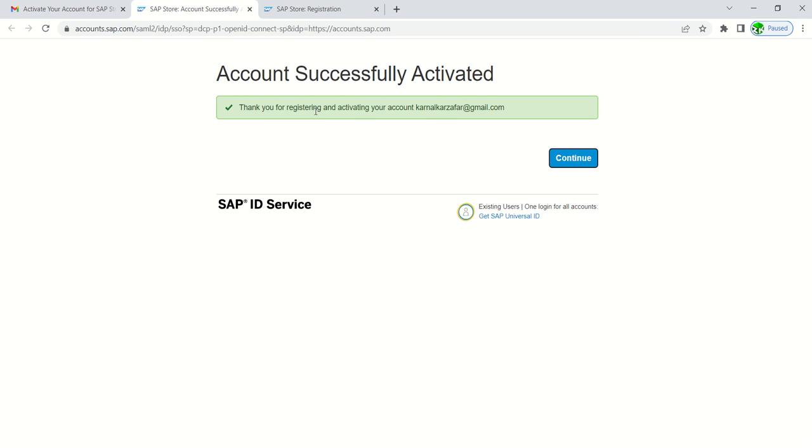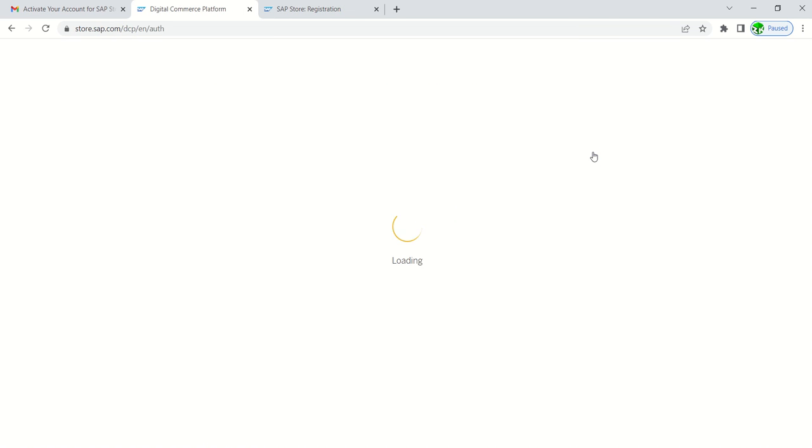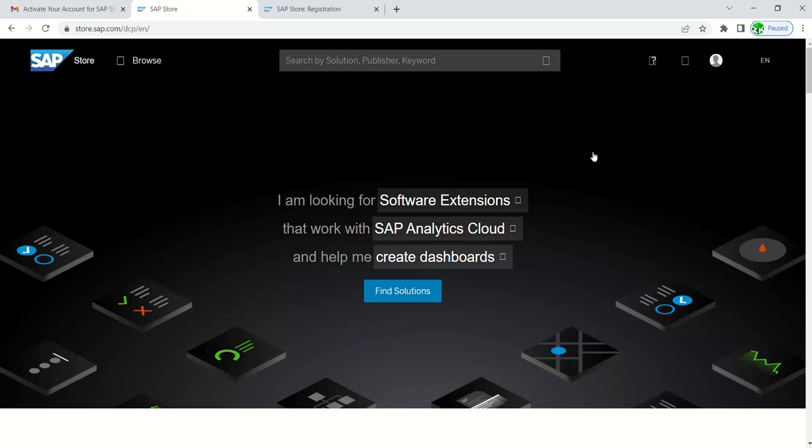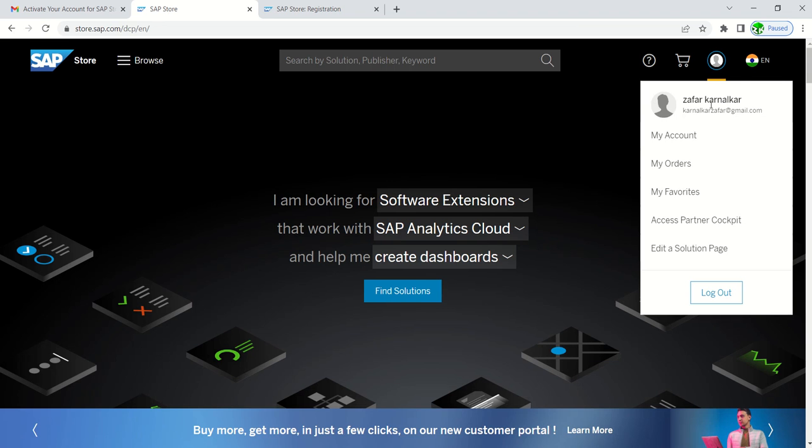Thank you for registering and activating your account or email ID, continue. Now this way we have done with the first steps, our account activation is done.